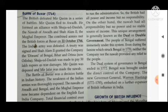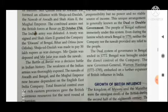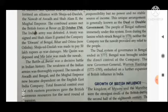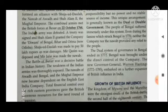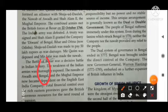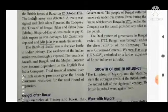The combined armies met the British forces at Buxar on 22nd October 1764. Buxar is the place where both forces combined their armies. The Indian army was defeated. A treaty was signed and Shah Alam II granted the company the Diwani of Bengal, Bihar and Odisha.